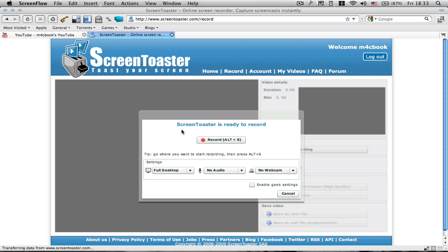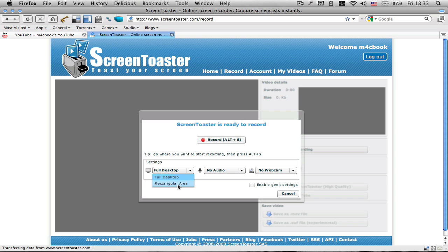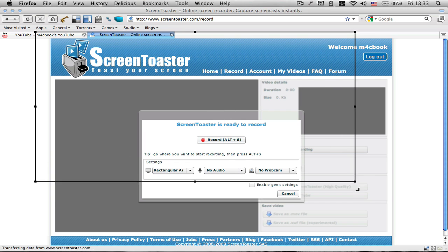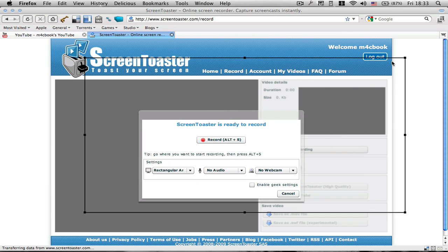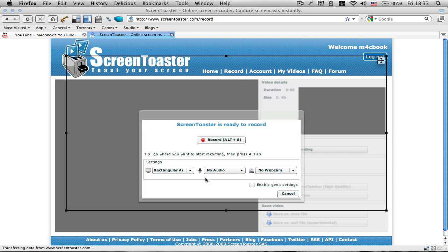So basically here, once you start up the application in your browser, you've got a few settings or options. You can say you want to record your whole full desktop or a rectangular area, which will automatically pop up this rectangle and you can scale it or of course move it around. Quite simple.